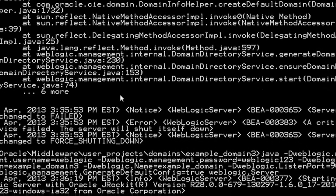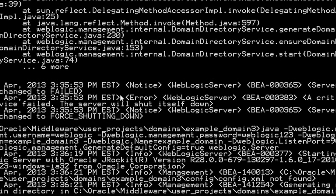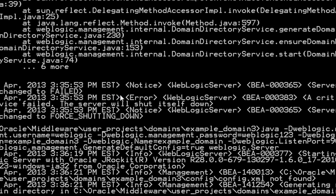Now it will create your domain successfully, and by default it will start the domain for this particular command. So this is how you create WebLogic domain from command prompt.